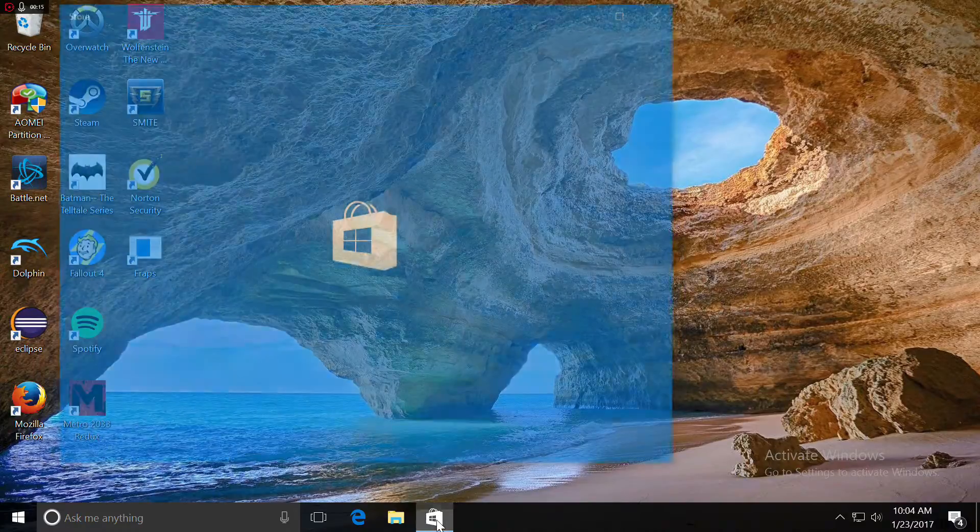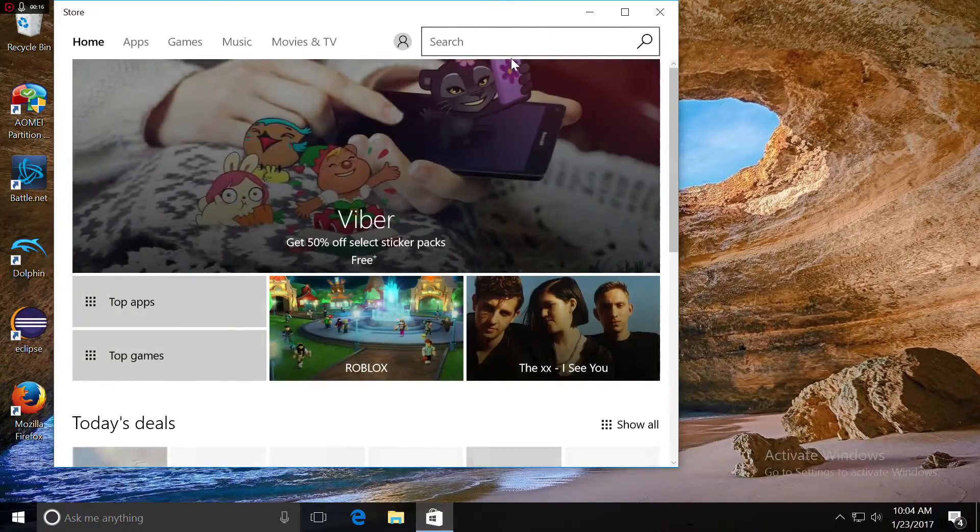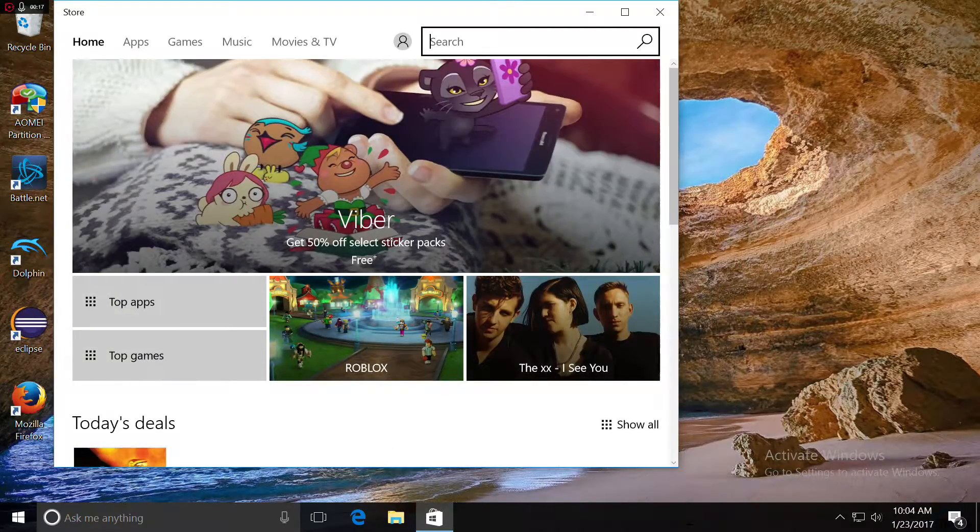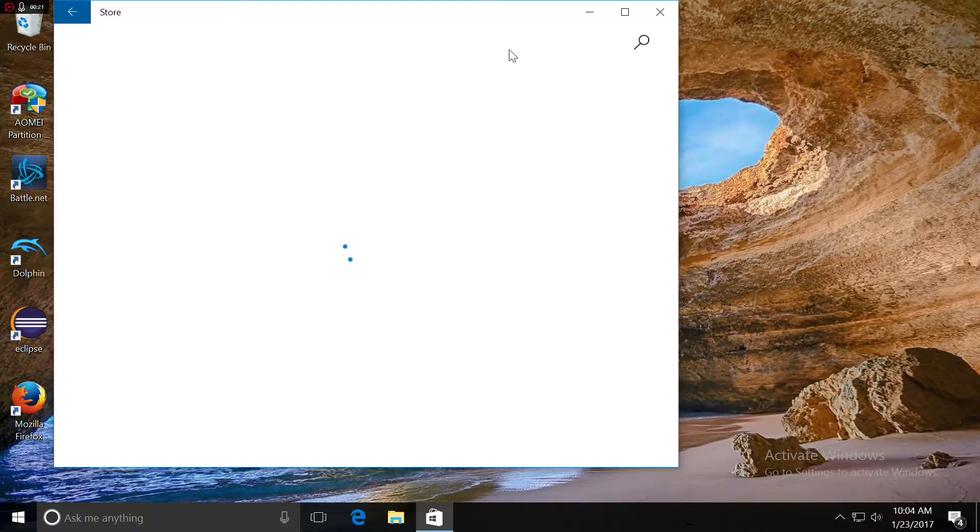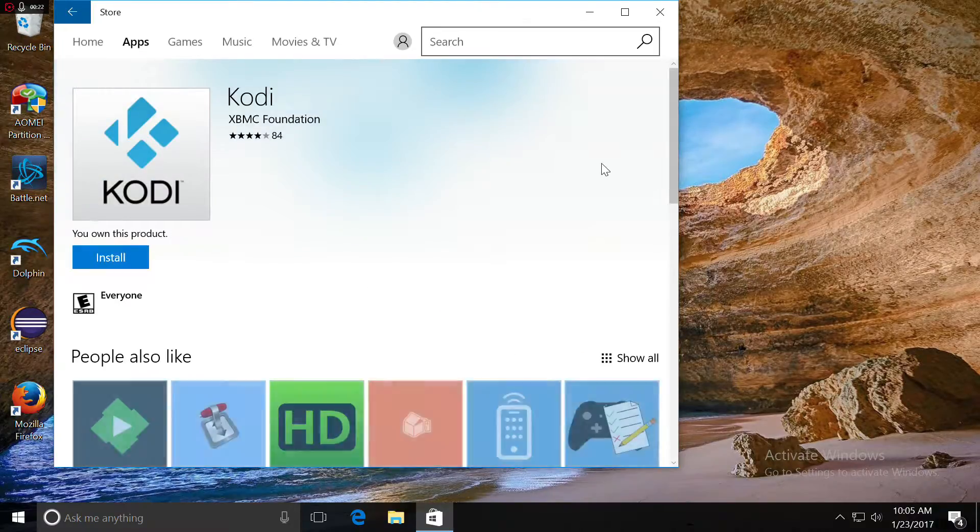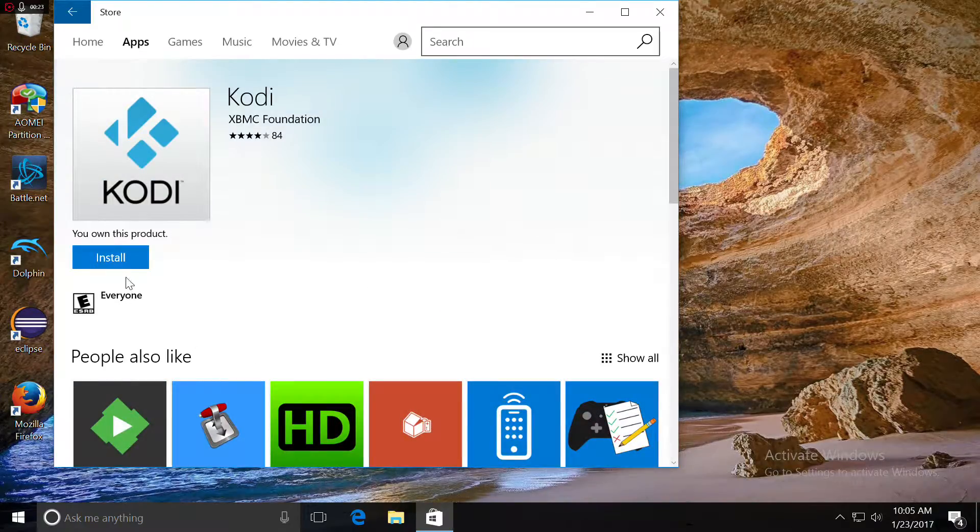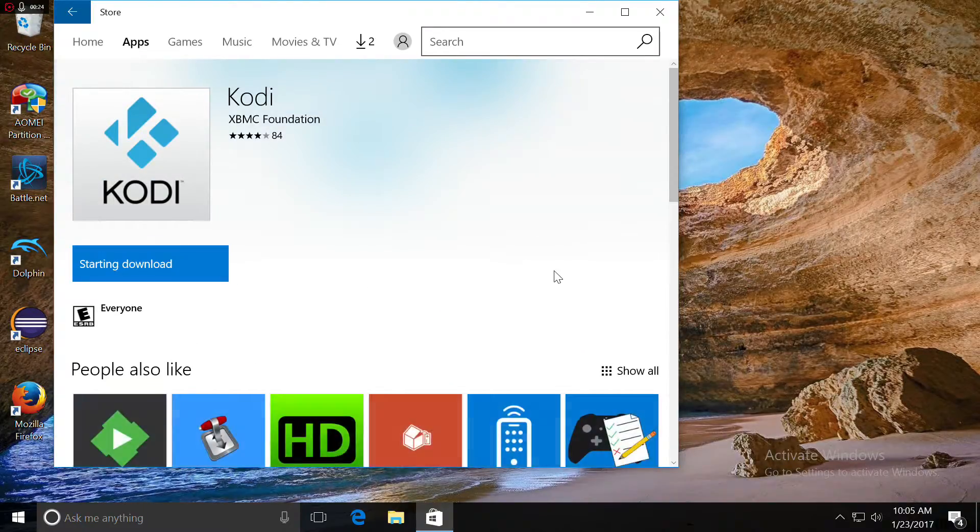First, by going on to your Windows Store, type in Kodi. It should be the first one. Click Install.